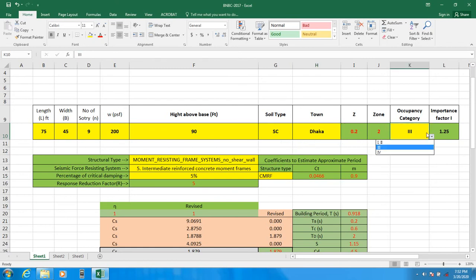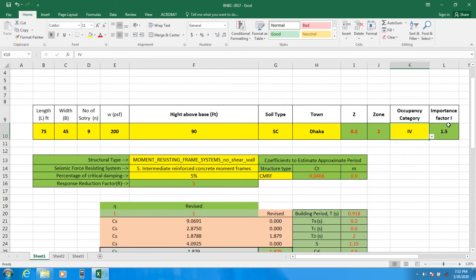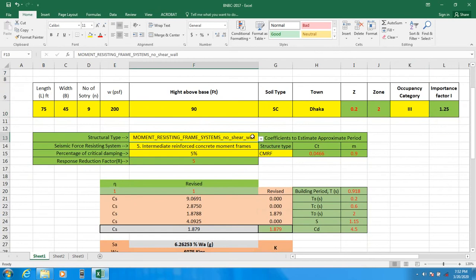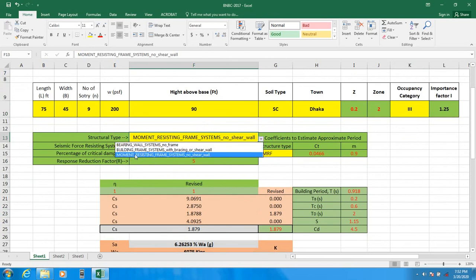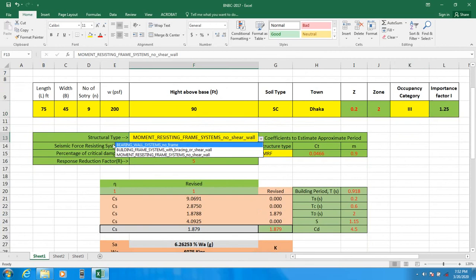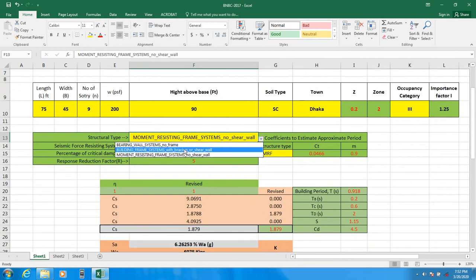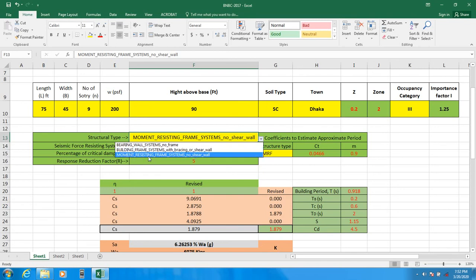For occupancy category, you can select one, two, three, or four. I'll select three. If you select occupancy category four, the value will be selected automatically. After selecting the occupancy category, you come here and click the dropdown list to select which type of building you are designing — bearing wall system, building frame system, or moment resisting frame system.